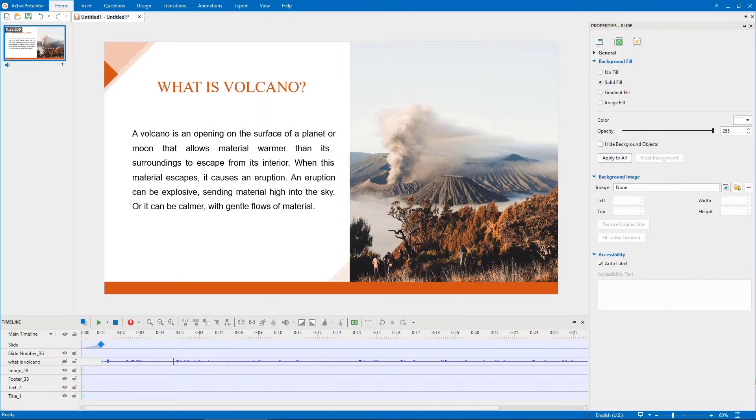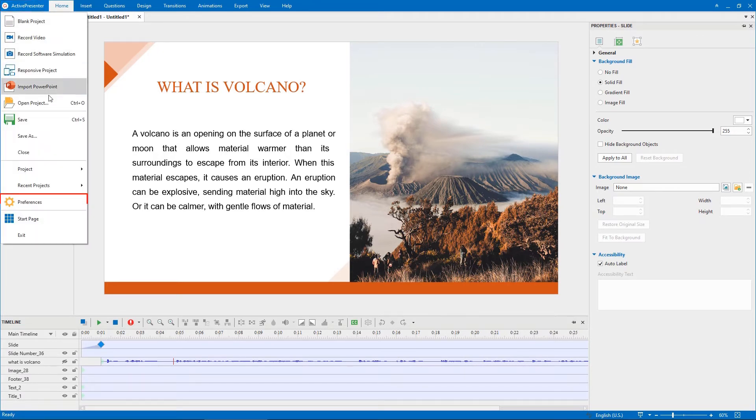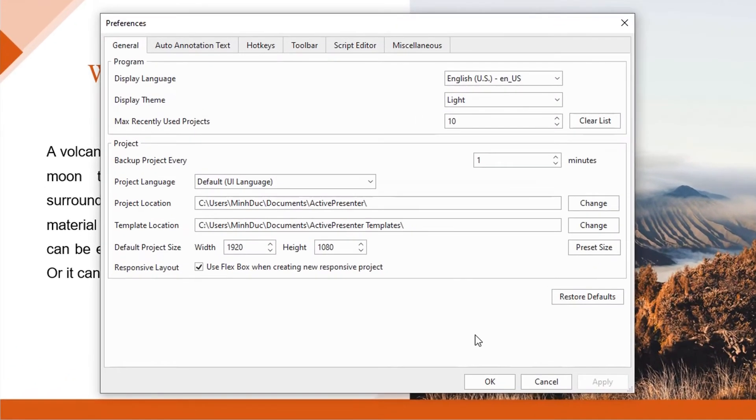You are allowed to change these default folder paths as you wish. To do that, click on the ActivePresenter button, select Preferences. The Preferences dialog will appear like this.